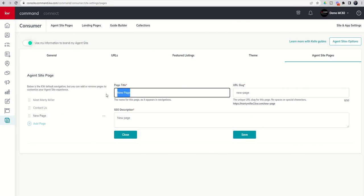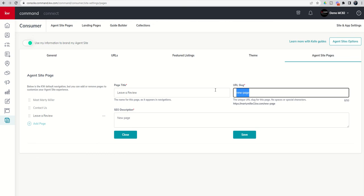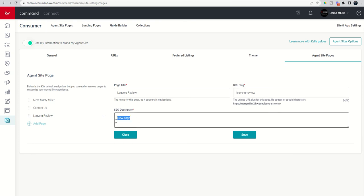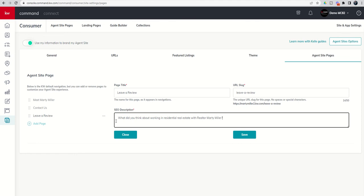So the page title is leave a review. You can change that to whatever you'd like, right? But let's just make the little slug. Leave a review. You might put the word testimonial. You might put, right, how you know, work with Marty, something along those lines, whatever you would like. And then this SEO description, additional search engine characterization optimization. You're basically looking for keywords that talk about you, real estate, your market, your area built into several sentences. So right now, what did you think about working in residential real estate with realtor Marty Miller, right? Something along those lines. All right. We're going to click on save.